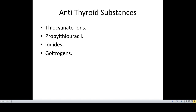The goitrogens are substances that produce goiter. Goiter means an increase in the size of the thyroid gland. These may be present in addition to the substances already mentioned, and may include vegetables like turnips that have a goitrogenic effect. We will study the mechanism of this increase in the size of the thyroid gland when we study thyroid disorders.